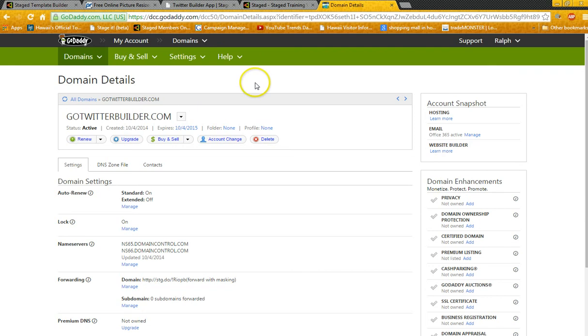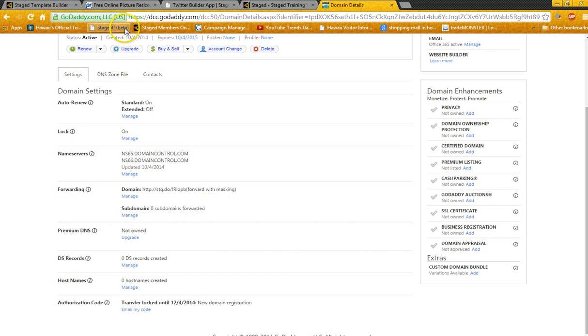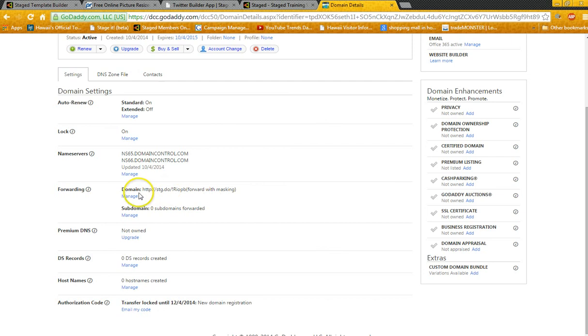So you purchase a domain from GoDaddy, which is a lot easier I think than some of the other places, and you can go in here and copy that STG.whatever and forward it to this URL.